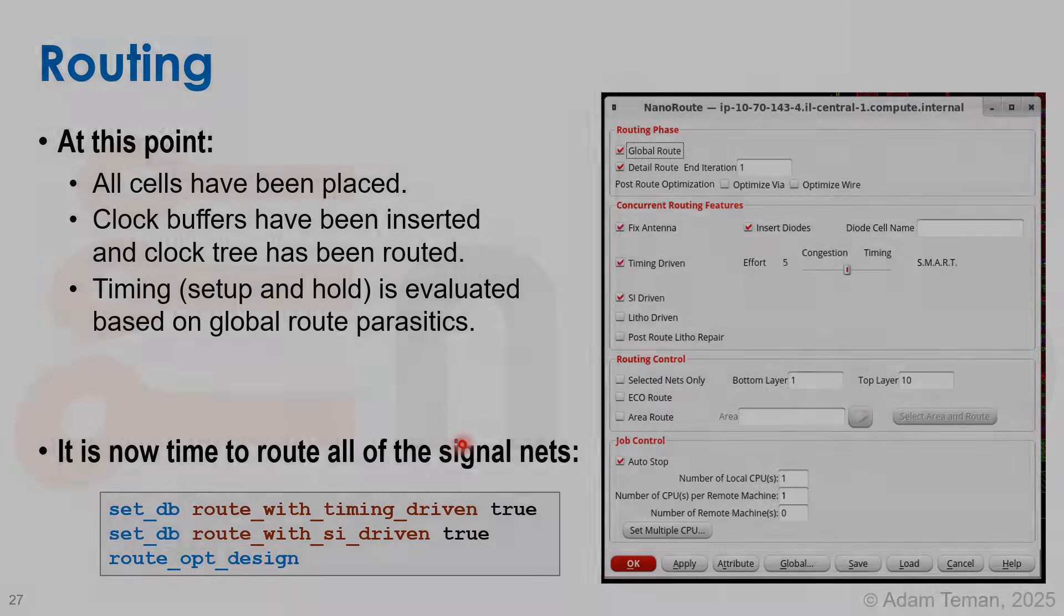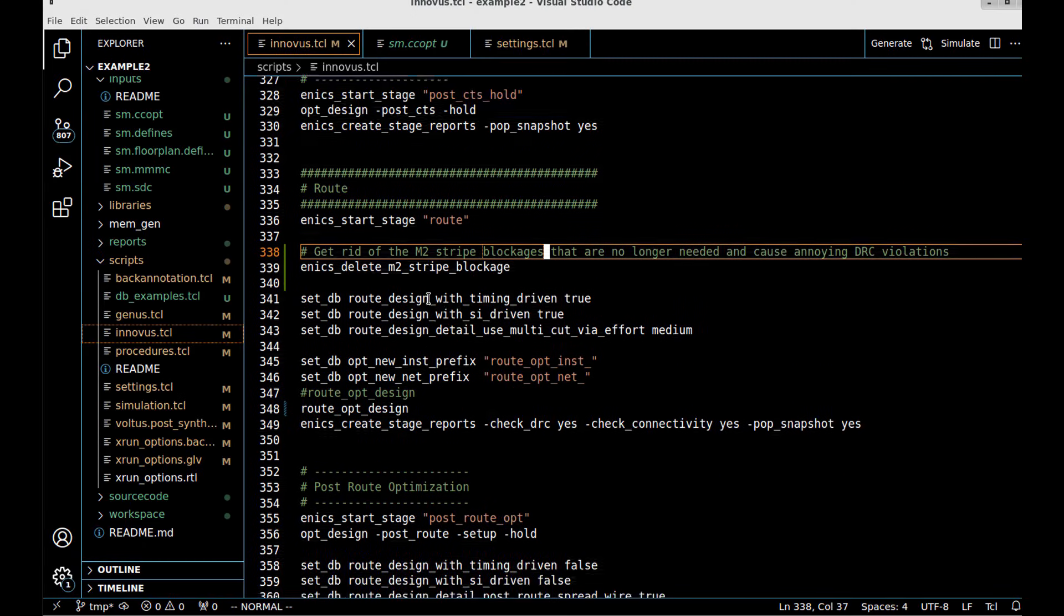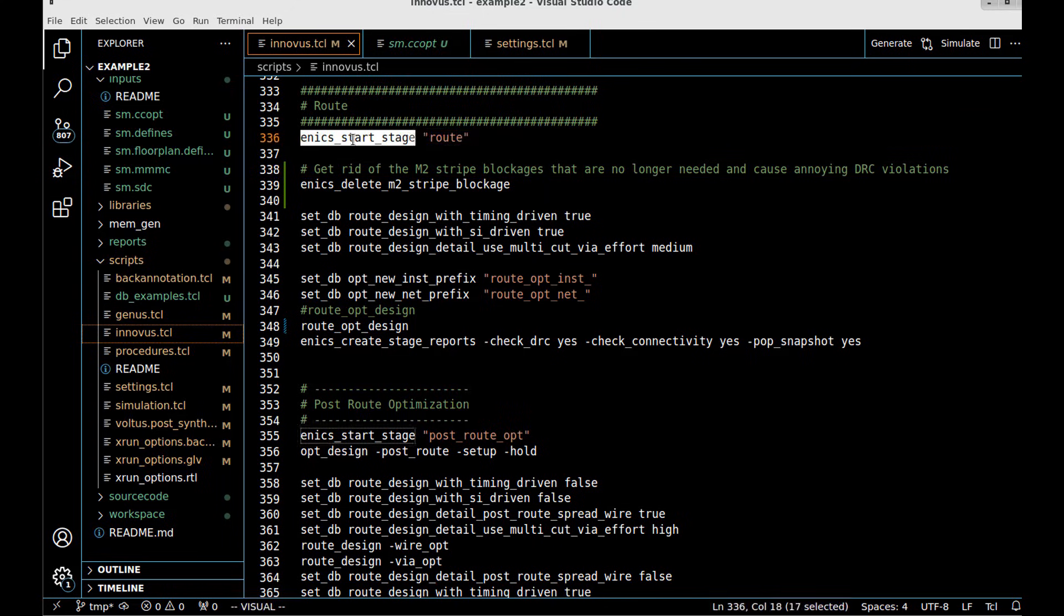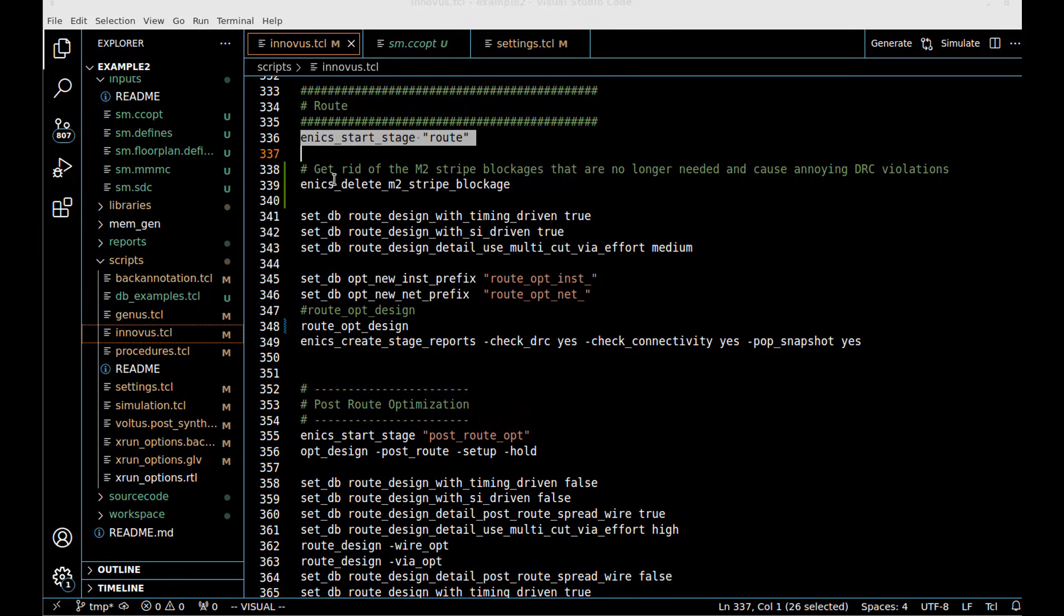We have our clock tree now and we can go over to route design. I'm going to start stage route here. If I didn't already delete the M2 stripe blockage, which I did, I would have deleted it here.